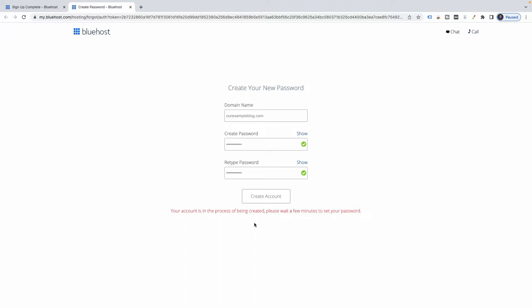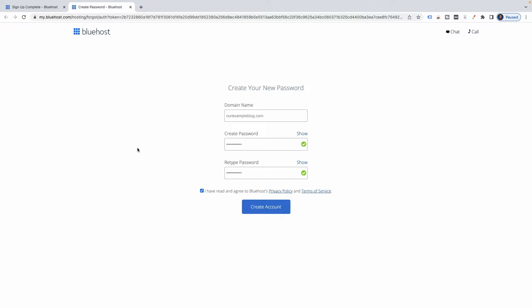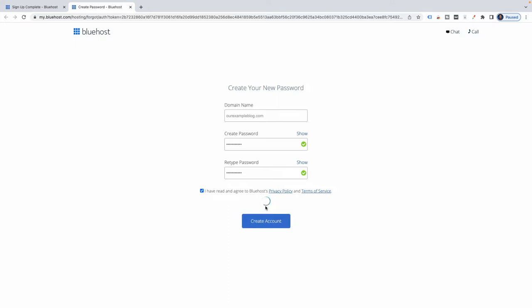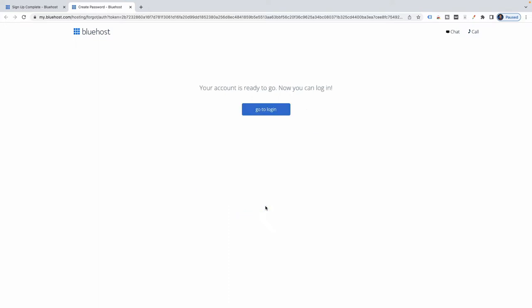It looks like that's been done. I'll try creating the account again — it's not letting me. I gave it a few more minutes, clicked on Create Account again, and: your account is ready to go, now you can log in.